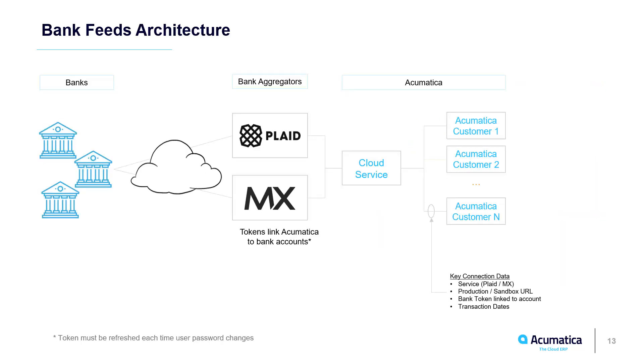The bank feeds architecture is set up as you see here. There's thousands of banks over here, so all the data gets aggregated and massaged by these bank aggregators. These aggregators are connected to your system through a cloud service that Acumatica maintains.